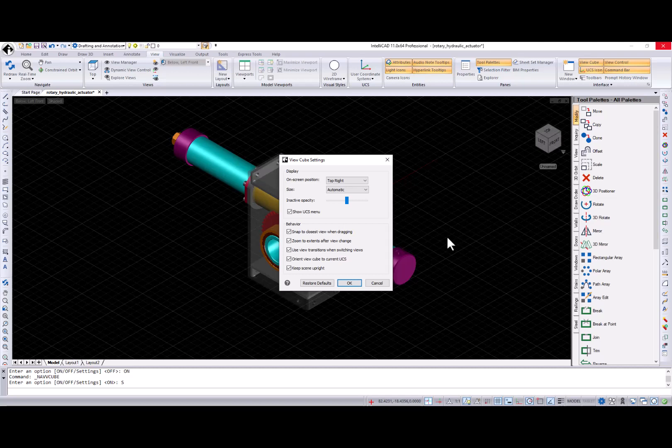And visualization settings such as ViewCube size, positioning, transparency, and behavior between view changes can be modified in the ViewCube settings dialog.